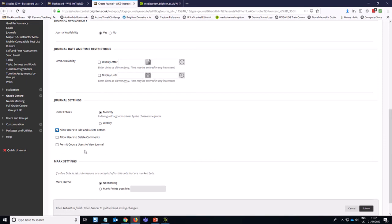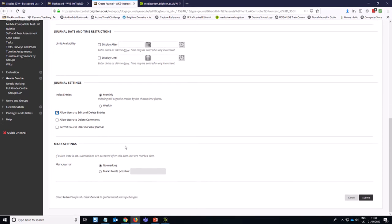We are going to use the comments for formative feedback, so I'm not going to allow students to delete comments. It's just quite nice to use comments as a way to encourage students in their reflections. So I expect that I will be the only person actually commenting on this journal as the instructor.